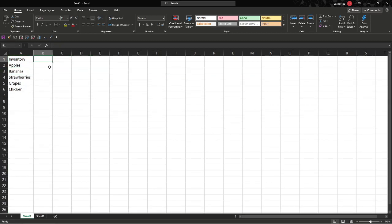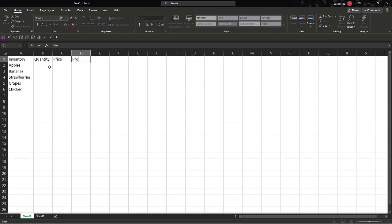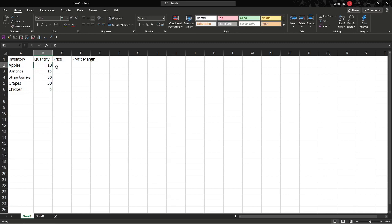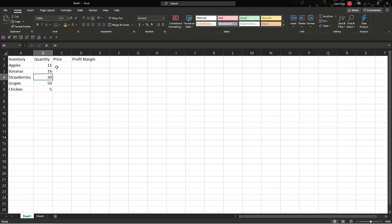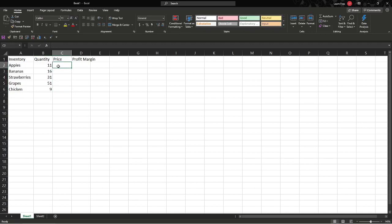Let's say the quantity we have is right here, and the price, and we also have profit margin. For quantity, apples we have 10, bananas 15, strawberries 30, grapes 50, and chicken 5. You just type those numbers in and press enter. You can move around with either the mouse or the arrow keys.